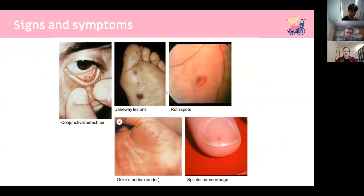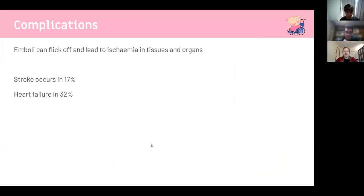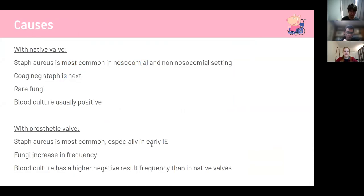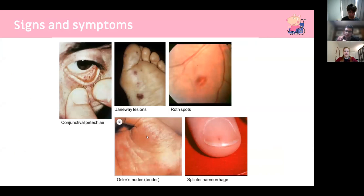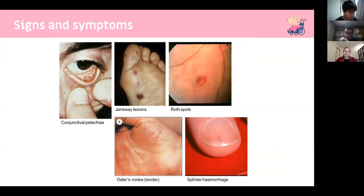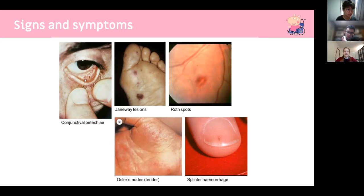Signs and symptoms are caused by either emboli or immunological response. Splinter hemorrhages occur when bacteria or clots flick off into the systemic capillary bed — those capillaries are small, get blocked, and produce small splinter-like hemorrhages under the nails. Roth spots are found in the eyes; conjunctival hemorrhages look like bruising on the eye.